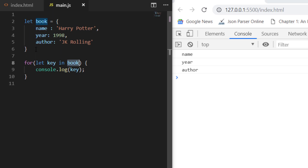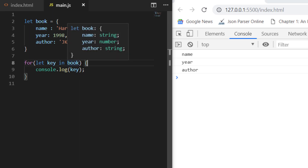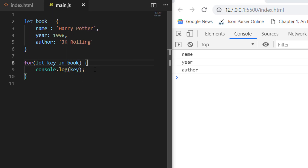Here we have a book object with three properties — name, year, and author. Whenever you want to iterate on an object's keys, you should use the for...in loop. So what I'm doing here is writing `let key in book` and then `console.log(key)`, which means print every key in this particular book object.